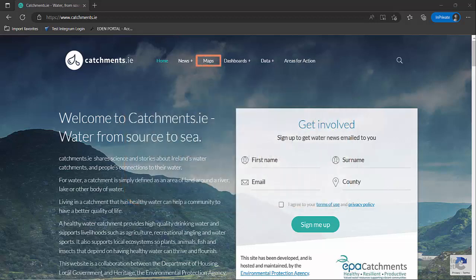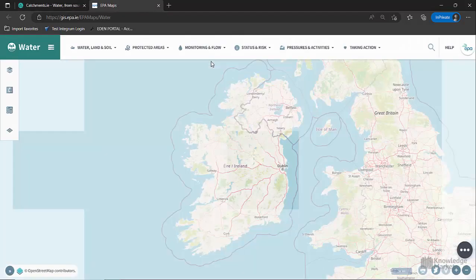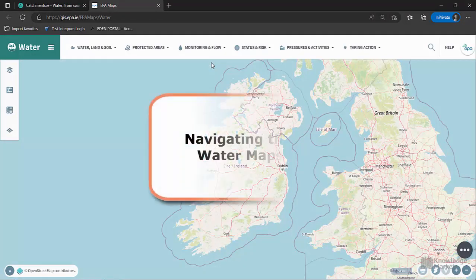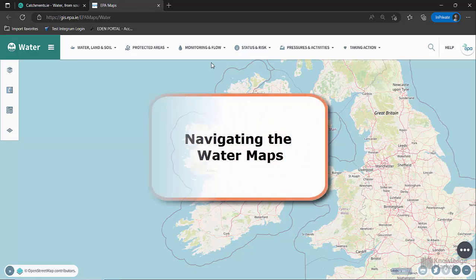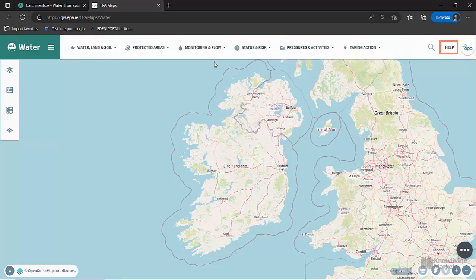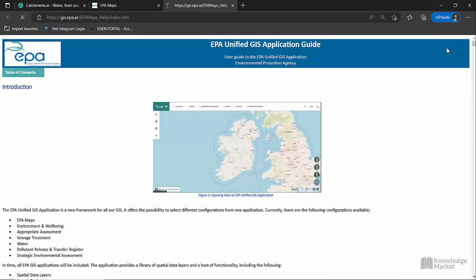The EPA water map on catchments.ie allows you to learn more about water quality in your local area. The theme toolbar along the top of the page allows you to access the available layers grouped under themes. Click the Help button located in the top right corner and this will direct the user to a user guide.